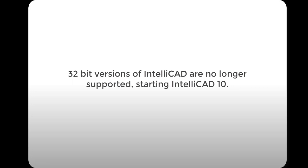And the very last change I want to mention is that starting from IntelliCAD 10, 32-bit versions are no longer officially supported. But we will leave 32-bit projects in the IntelliCAD solution.